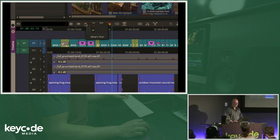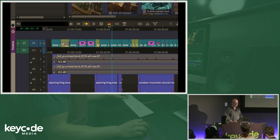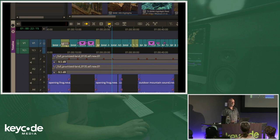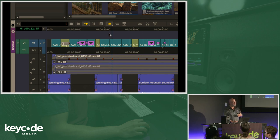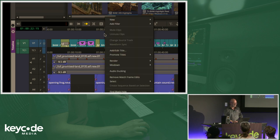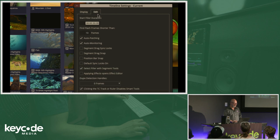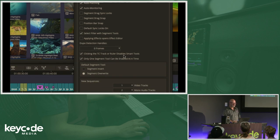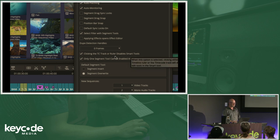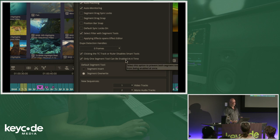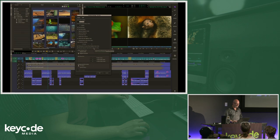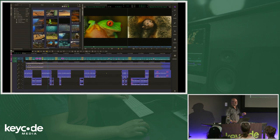If you right-click, you can turn on or off which smart tool you want active. Same with trim mode — or if you hold down Option and click, it cycles through your tools. They can also be mapped to a key. Under timeline settings, go to Edit and turn on: clicking the timecode track or ruler disables your smart tools, and only one segment tool at a time can be enabled. Turn those on — that's something that's been available even in earlier versions.